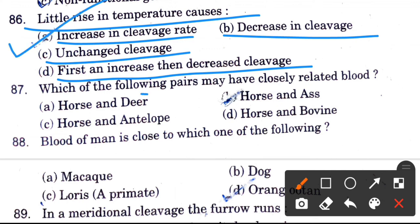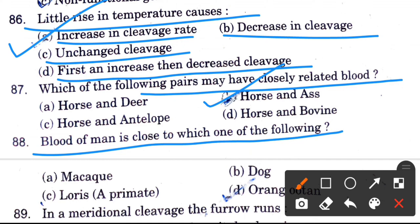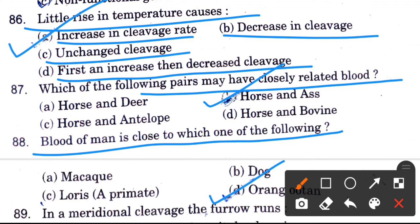Which of the following pair may have closely related blood? Blood of men is close to which one? Options are macaque, dog, Loris, and orangutan. The answer is orangutan.